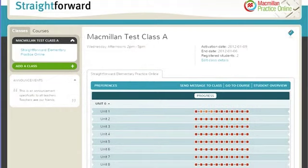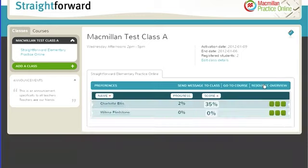It will also give teachers an idea of how many students have registered, along with individual scores and progress. Teachers can also send a message to the class.